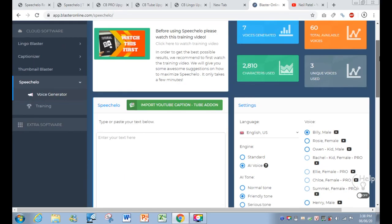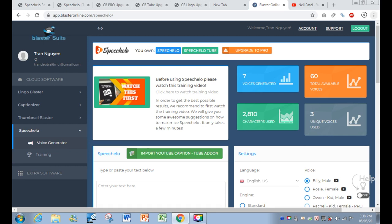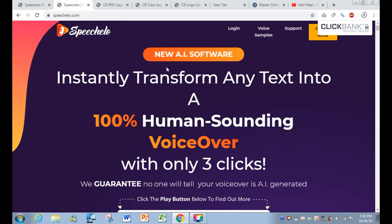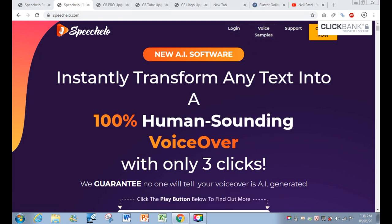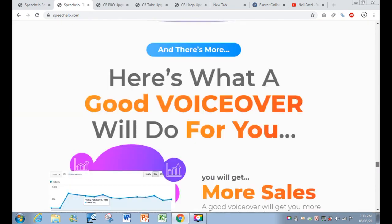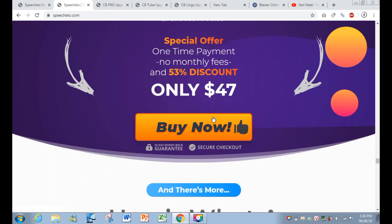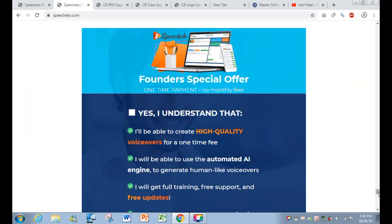Hi, this is DailyJobKiller here and welcome to my new Speakelo review. I have some questions from people about the features, the upsells funnel, and the usual price of Speakelo. This is the main sales page of Speakelo, and as you can see, this is the page you will see from Facebook advertisements. If you purchase from this page, the price is going to be $47.